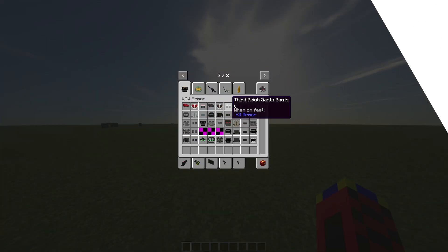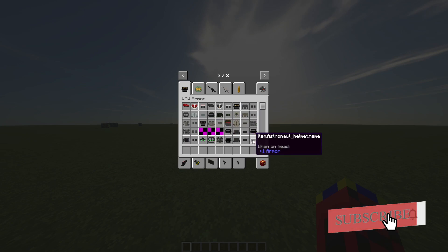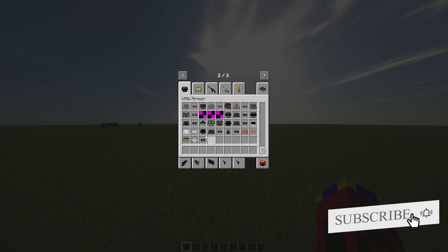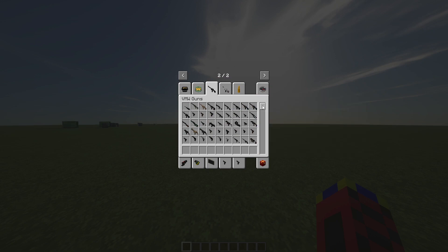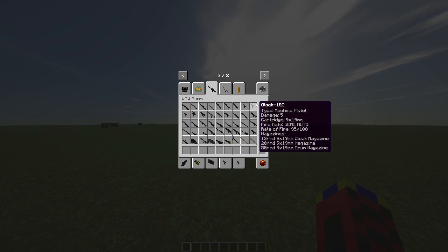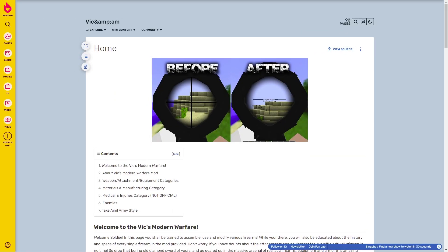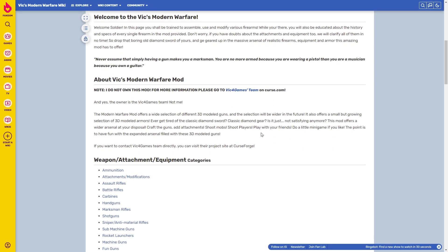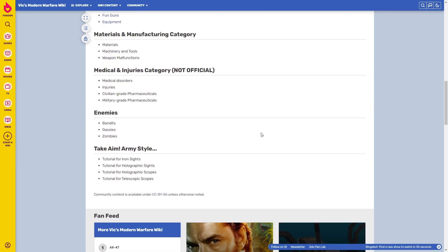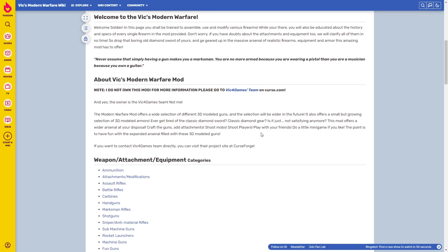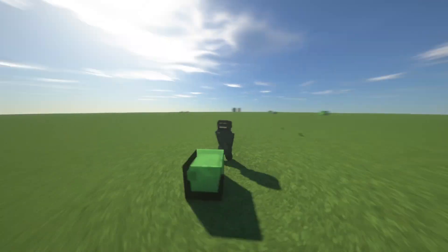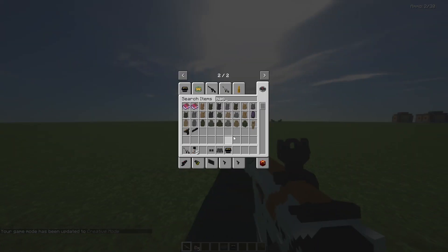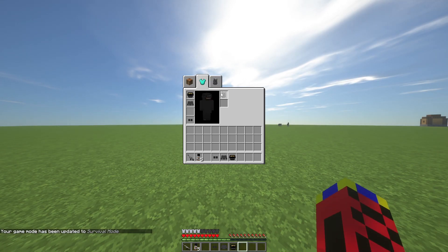On the first place is Vic's Modern Warfare mod. The Modern Warfare mod offers a wide selection of different 3D modeled guns and the selection will be wider in the future. It also offers a small but growing selection of 3D modeled armors. This mod even has its own wiki because of how many guns and armor it has to offer. The mod gives good armor, backpacks, grenades, and add attachments to your guns.